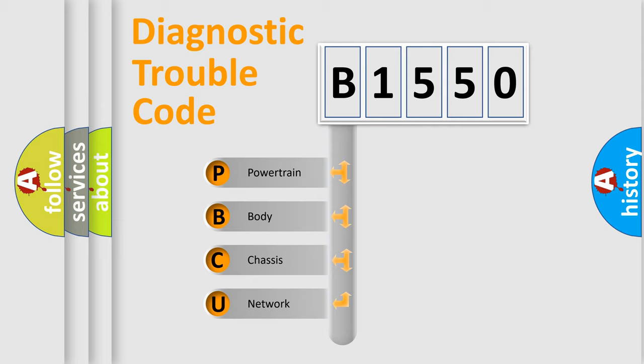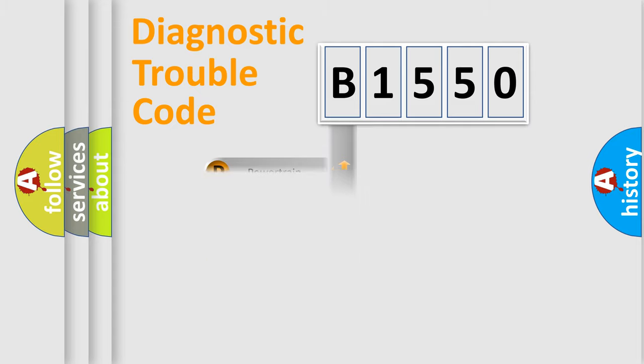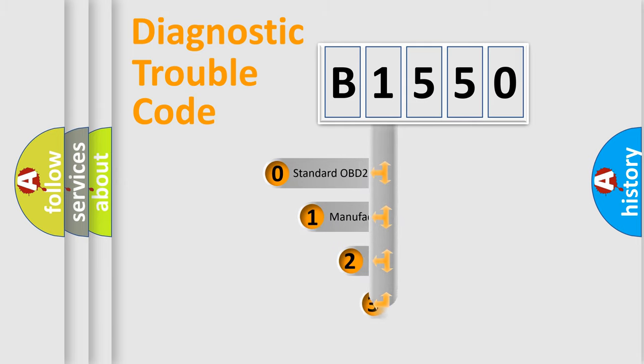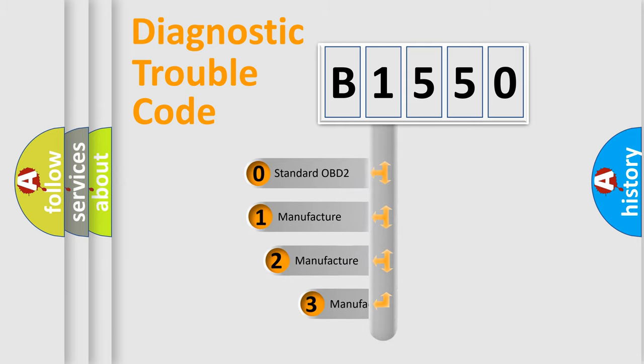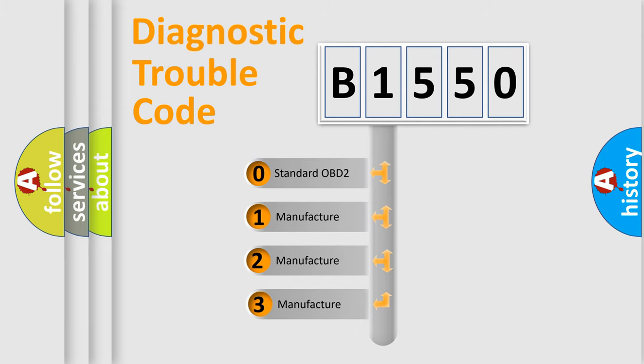We divide the electric system of automobile into four basic units: Powertrain, Body, Chassis, and Network. This distribution is defined in the first character code.